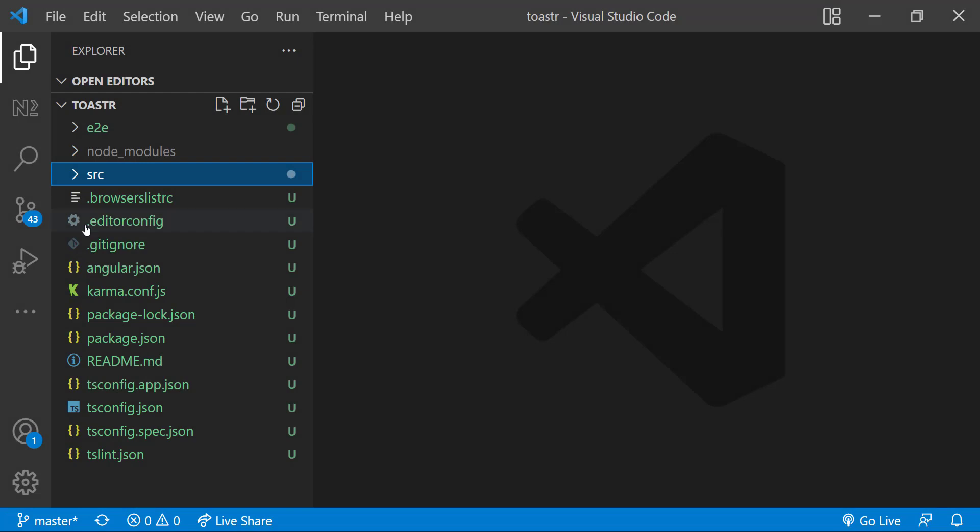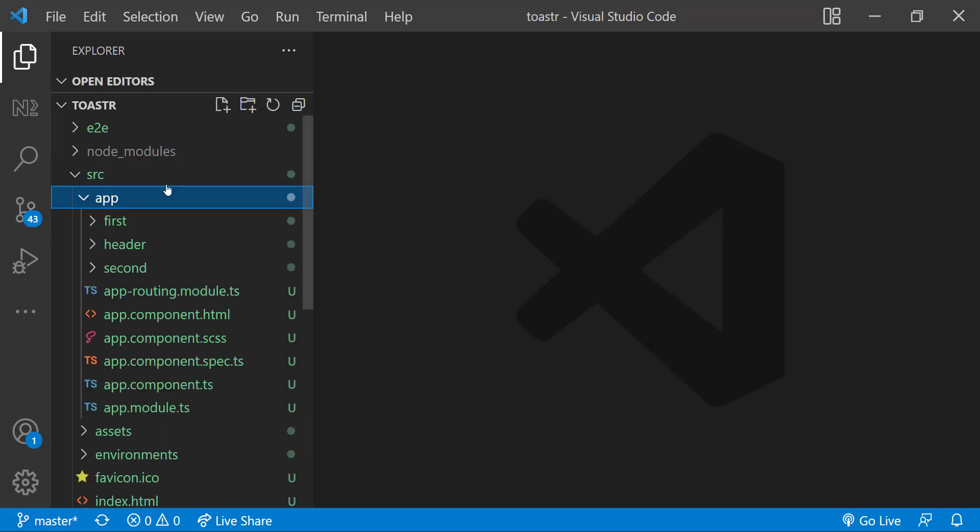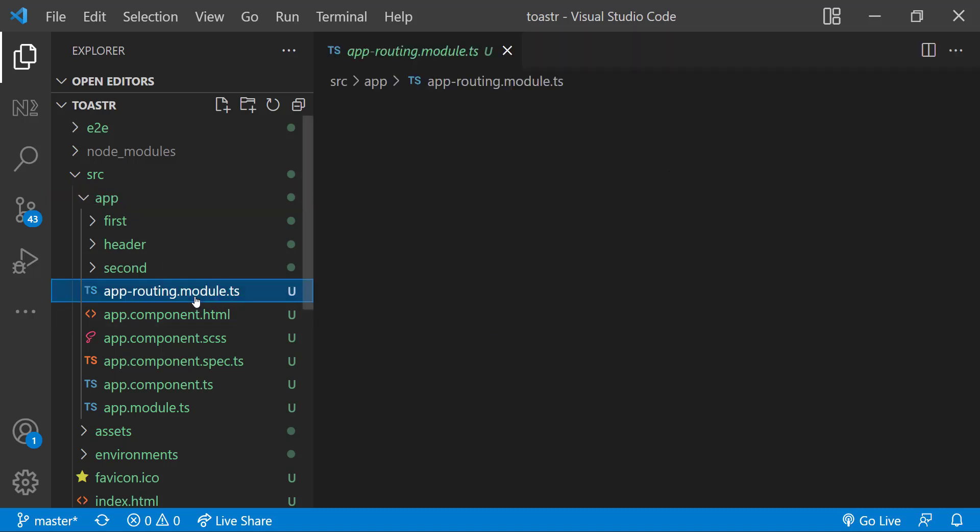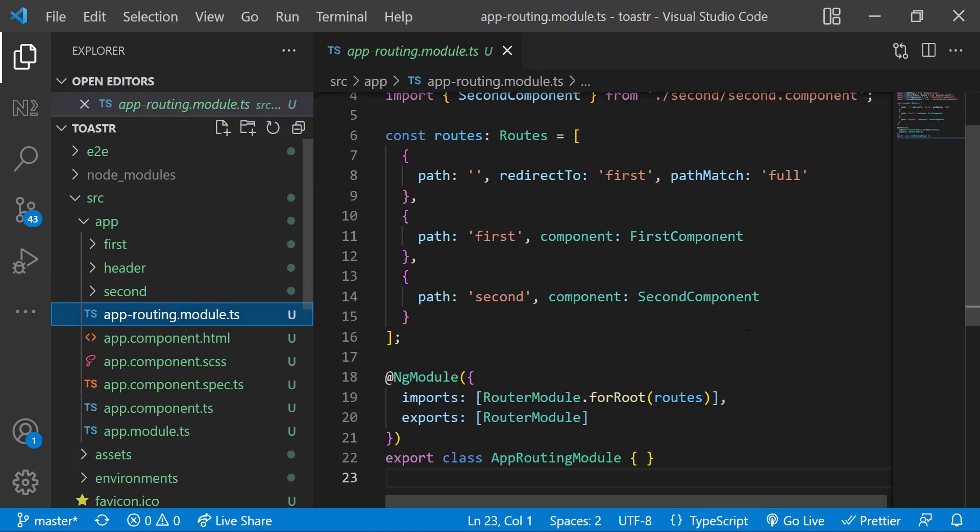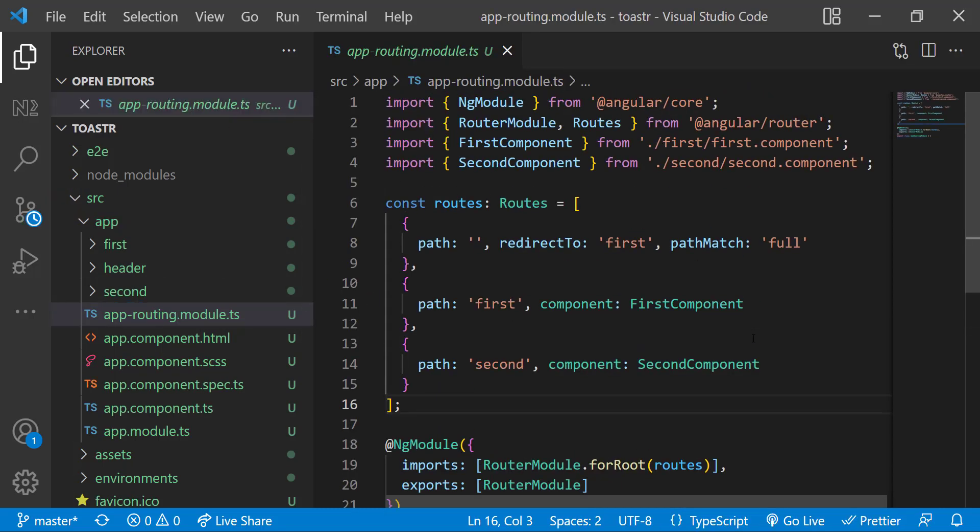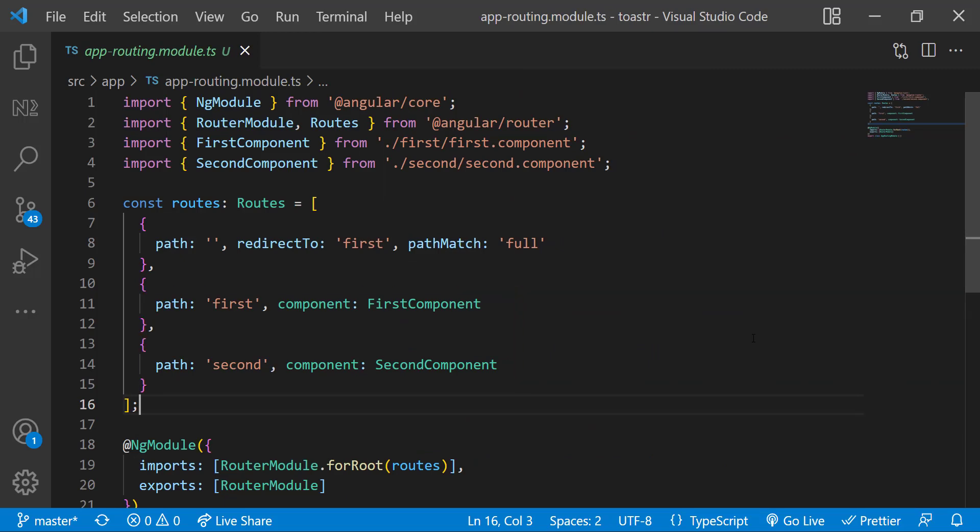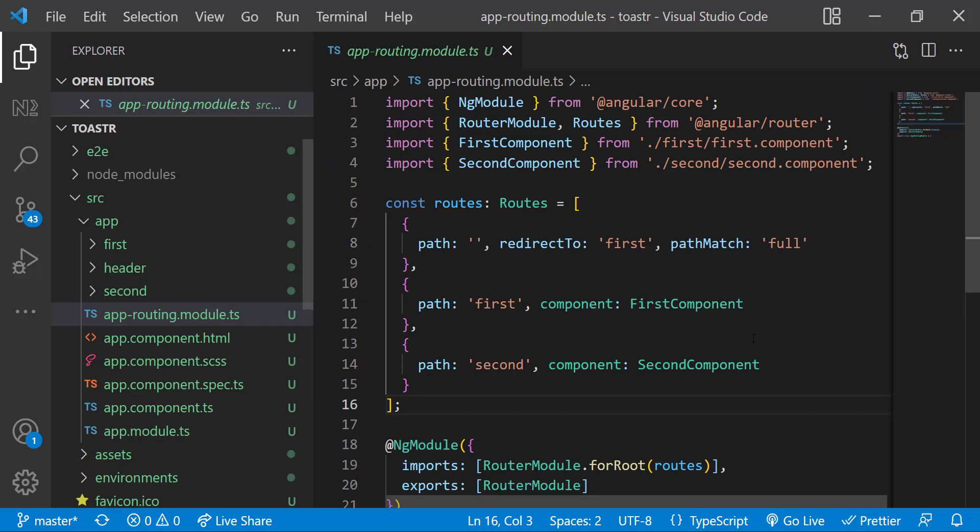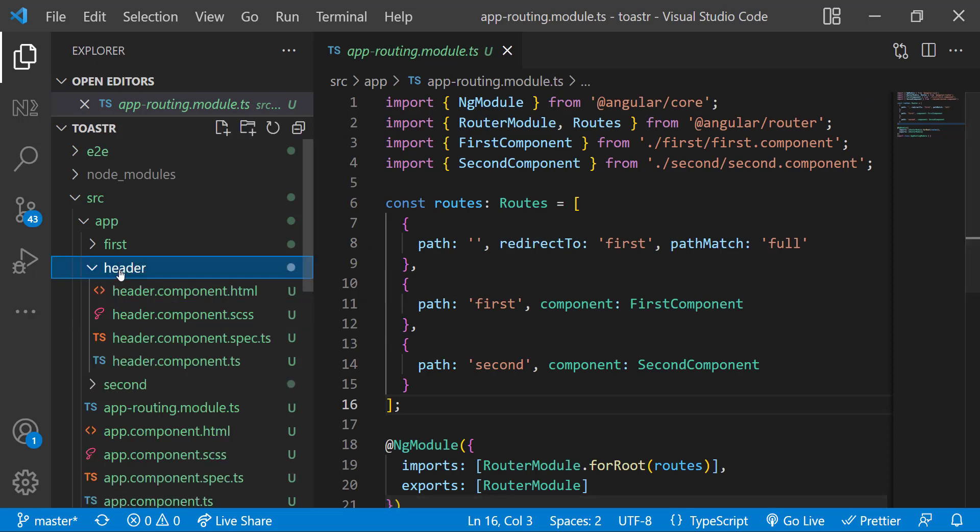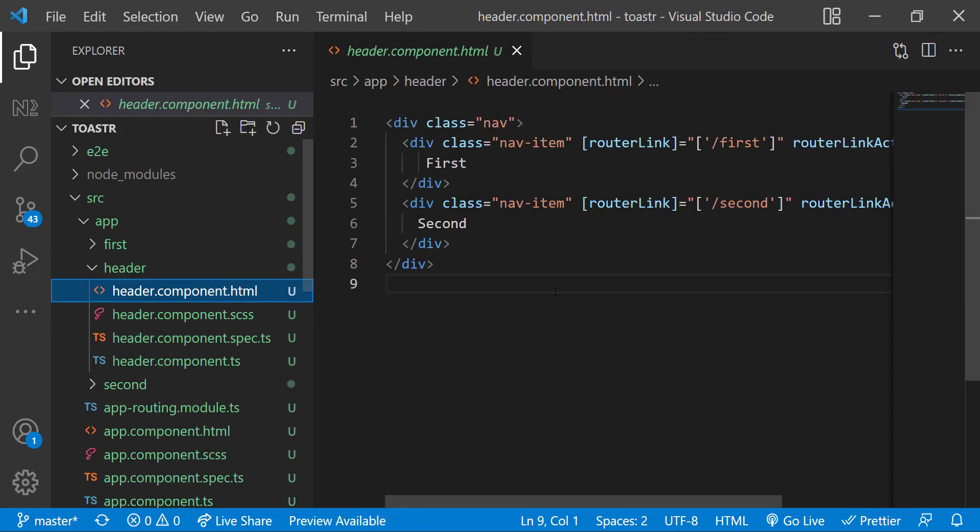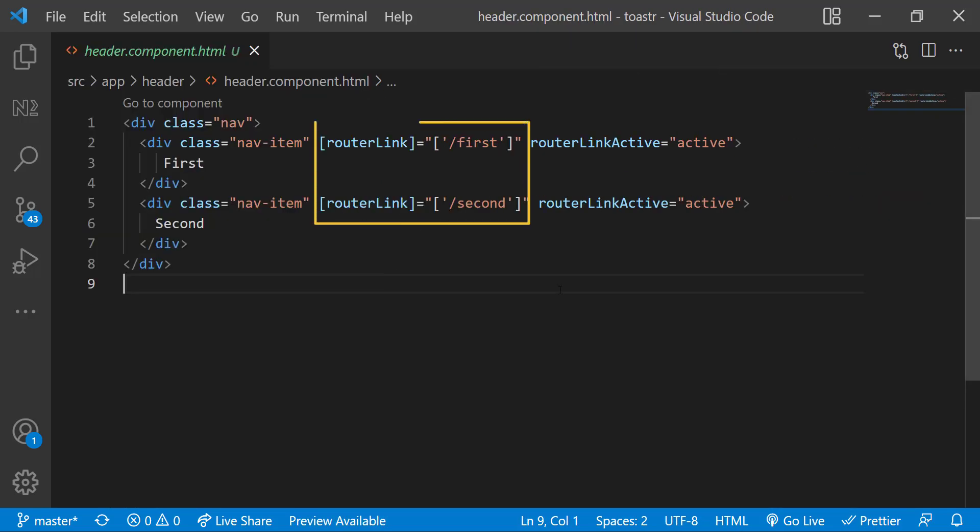For that, I have created an Angular application in which I have created a header component, a first component, and a second component. In routing module, you can see when the path is first, I am showing the first component. And when the path is second, I am showing the second component. And in header component, I have created two divs and routing to the respective pages.